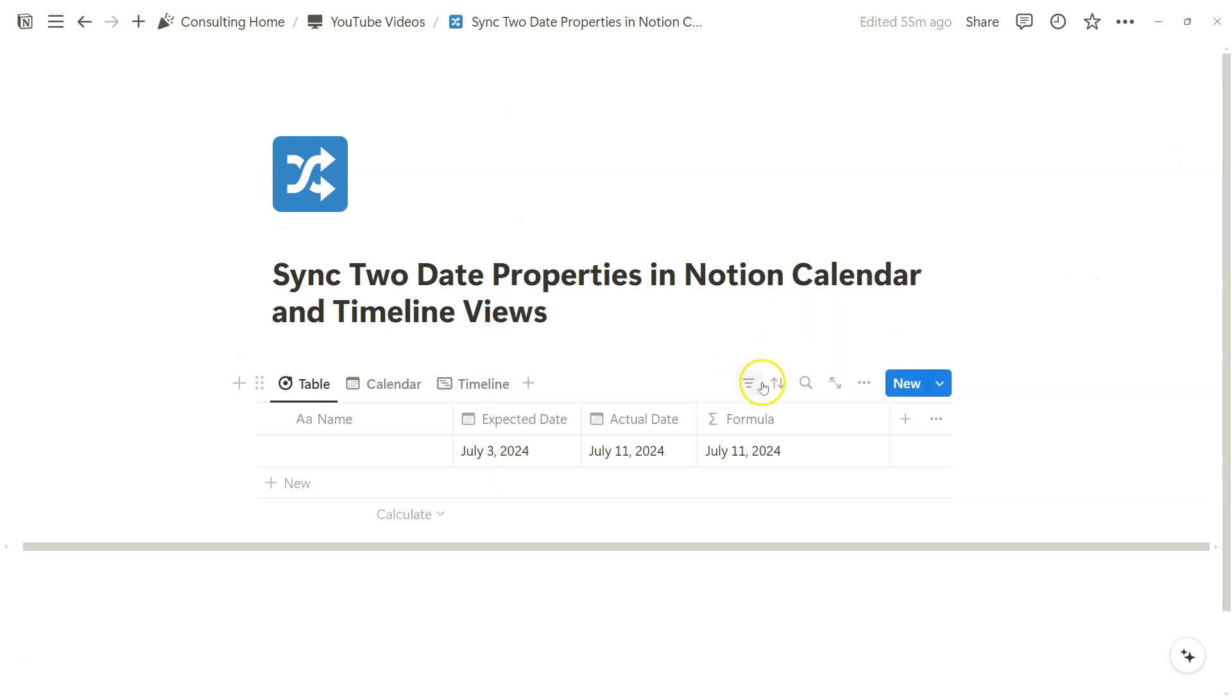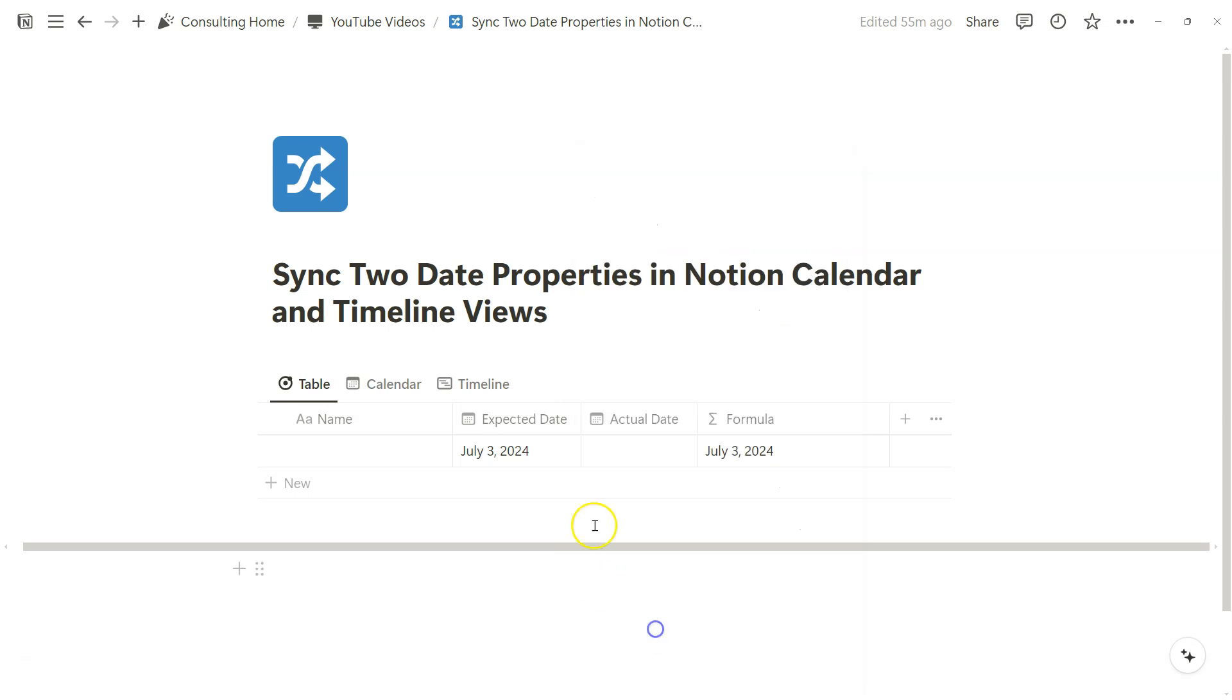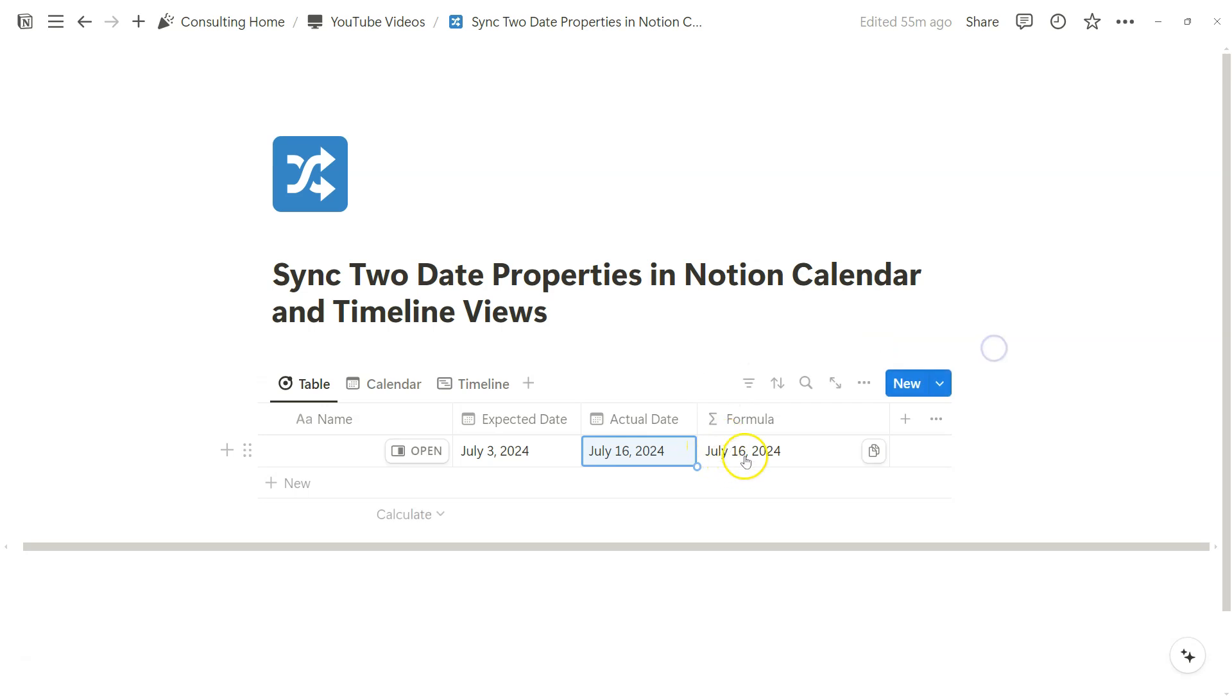So we can click on done. As you can see, if I remove the actual date, the expected date shows. If I add an actual date, it updates accordingly.